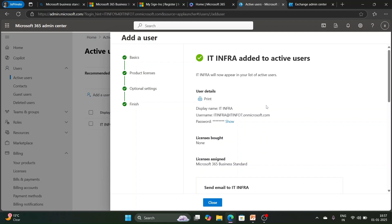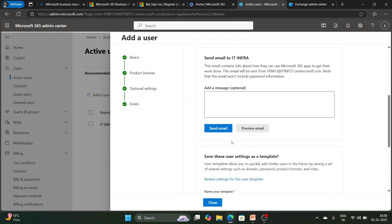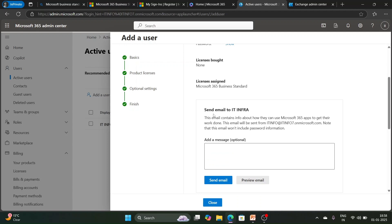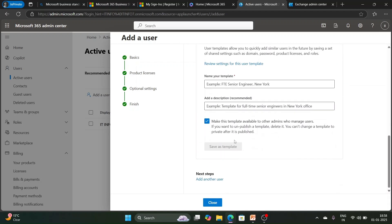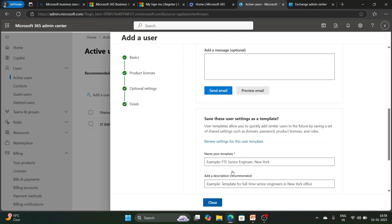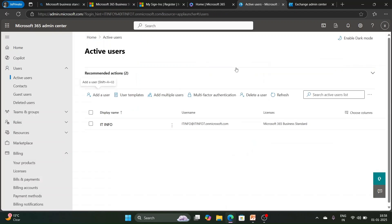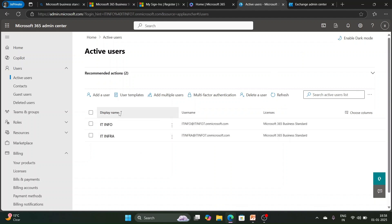If you don't want to assign a role, select 'No admin center access' and click Next, then finish adding. Your user is now created with a license. You can send an email to the user, for example at 'itinfo', with a message like 'Your account is created, you can log in and change your password.' After closing this, we can see we now have two users in our panel.